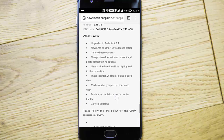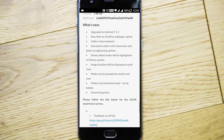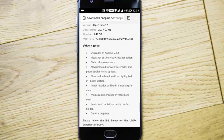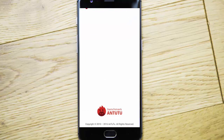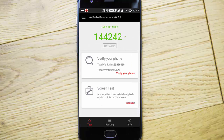Folders and individual media can also be hidden. Other general bug fixes are included as well. Basically, these are the improvements in this build — it's not a huge update, but there are some useful gallery changes, and it brings the latest Android 7.1.1 build. Here is the benchmarking score I got for this build.